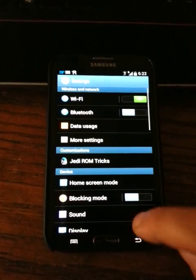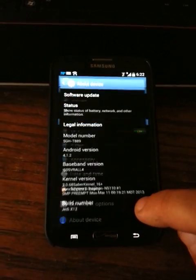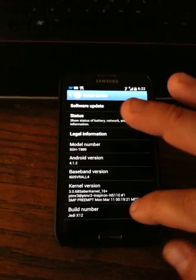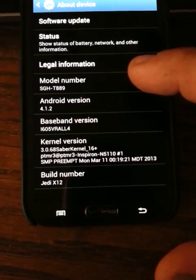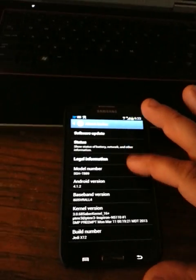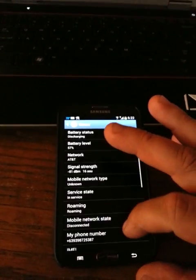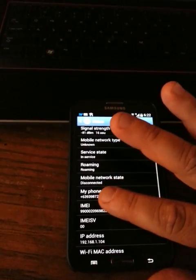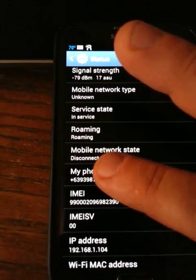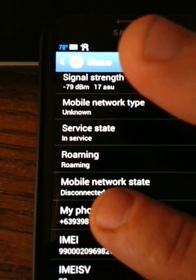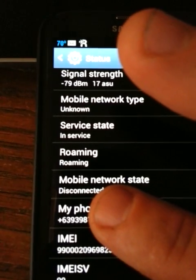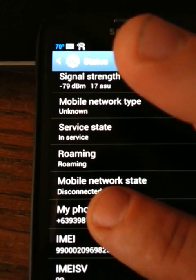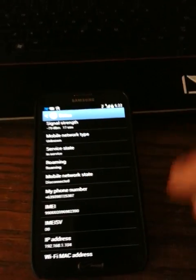We're going to go down to about device. There's Jedi X build number. I'm going to go into status and cover up the phone number, but as you can see my phone number is now a plus six three nine three nine, so it is now an Asian number.